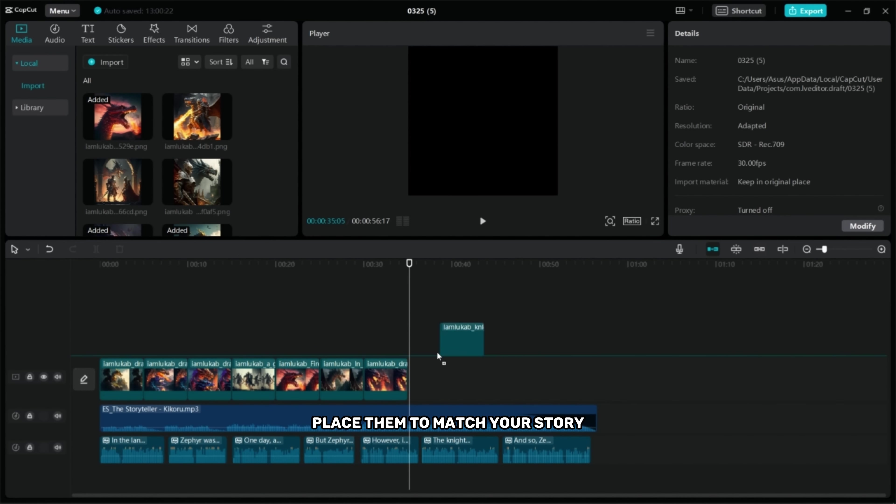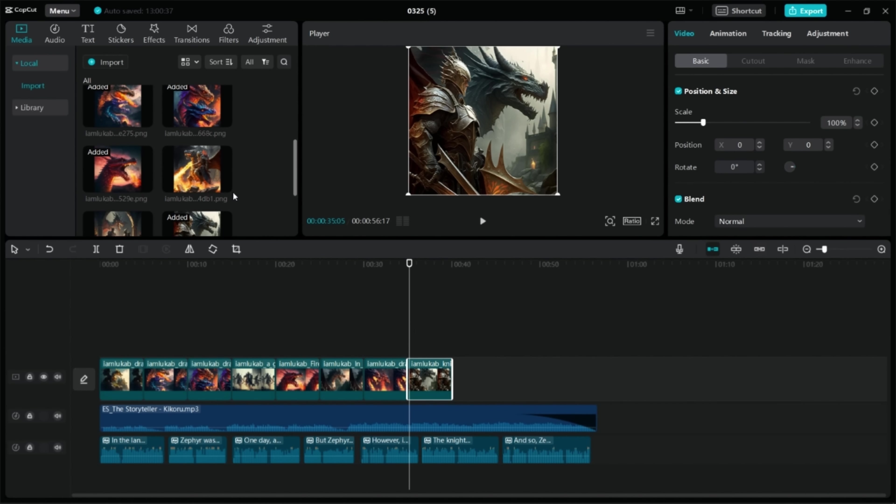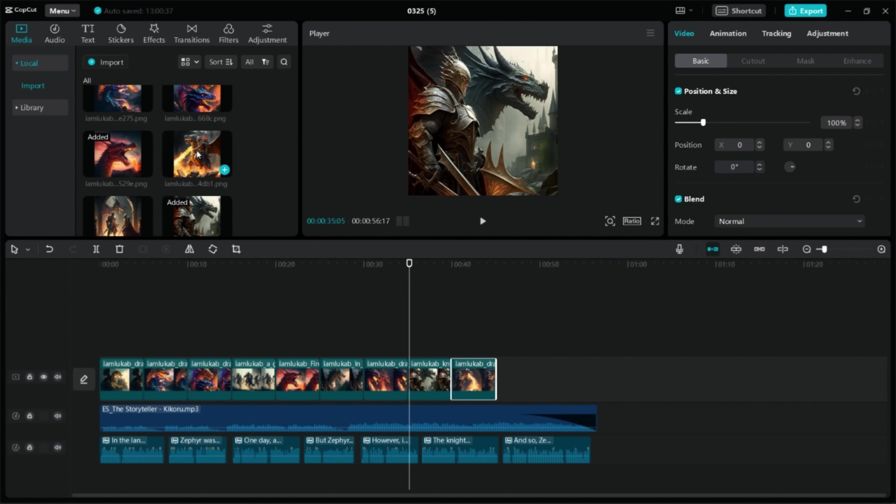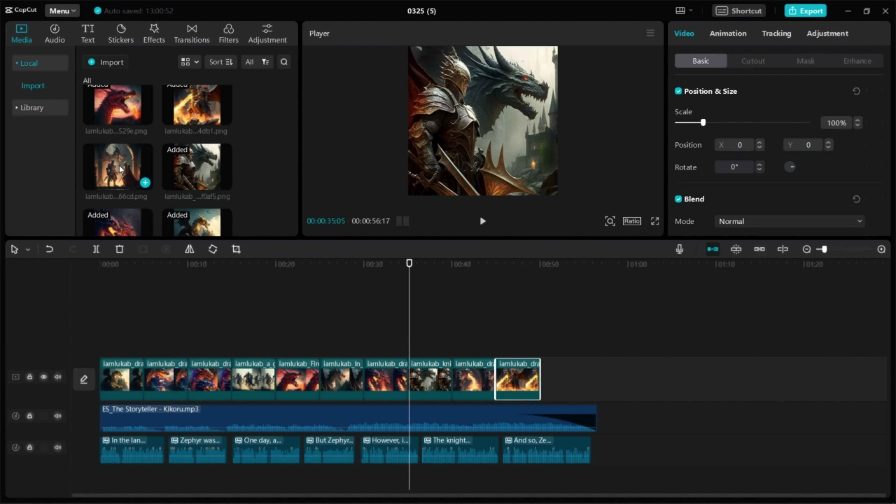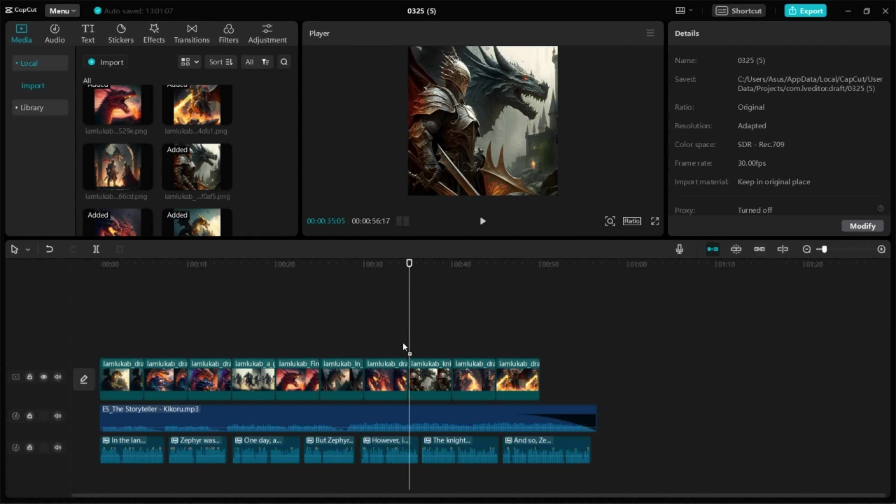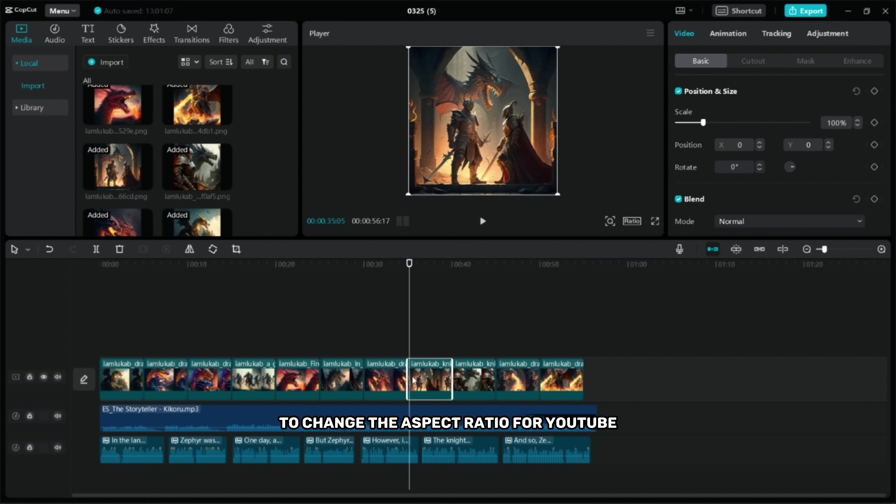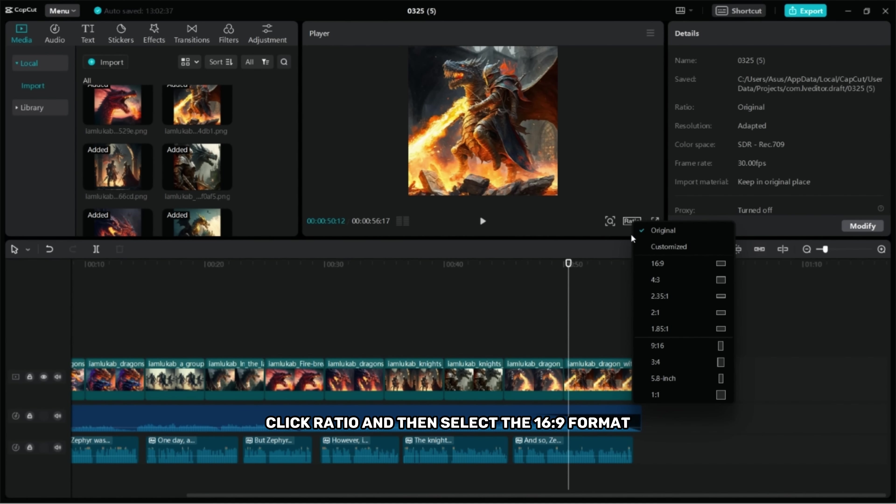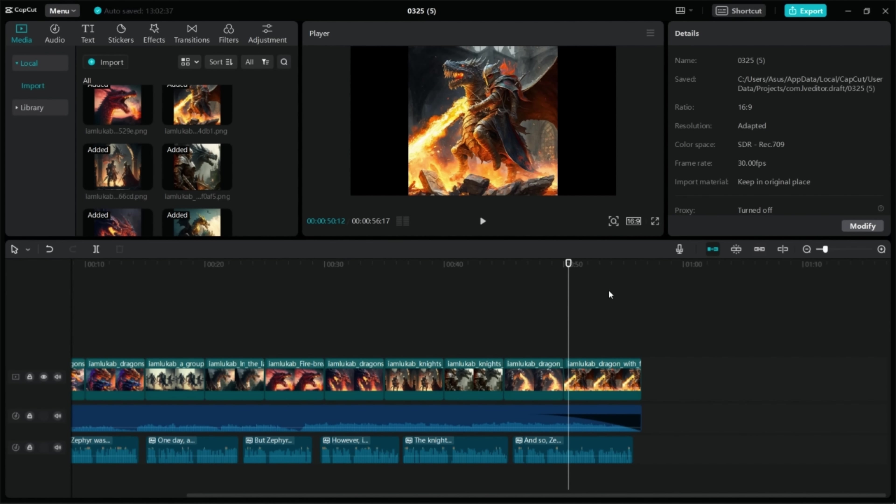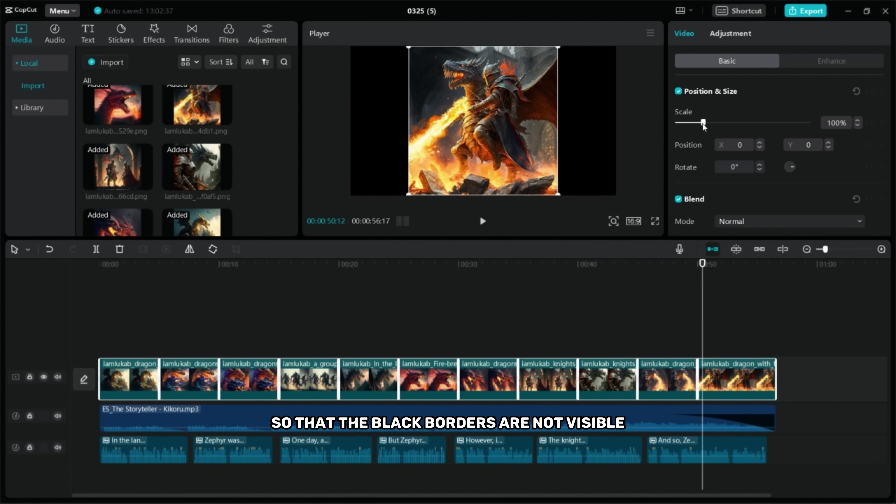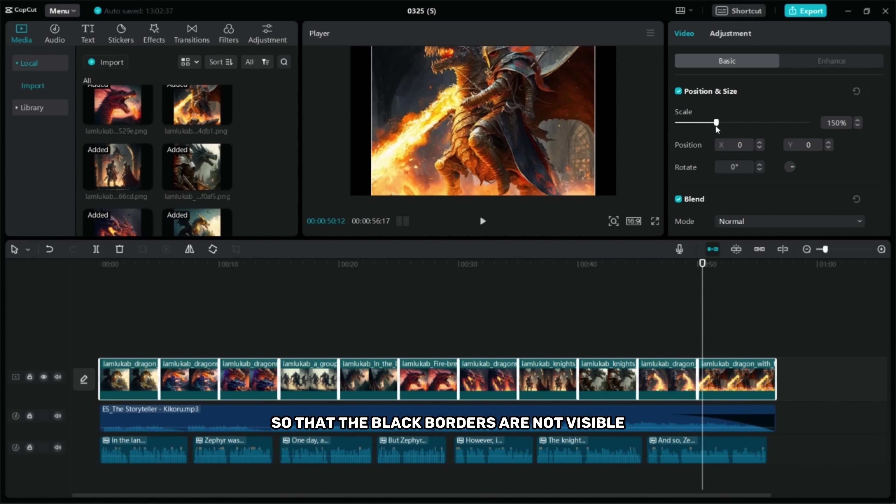Place them to match your story. To change the aspect ratio for YouTube, click Ratio and then select the 16 to 9 format. Select all the photos and then enlarge them so that the black borders are not visible.